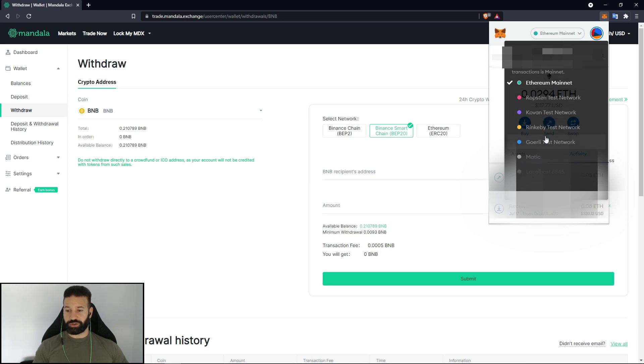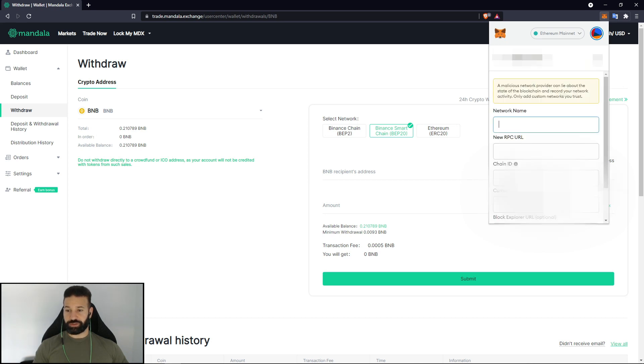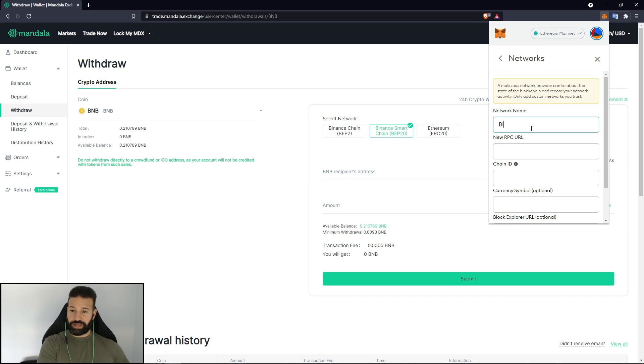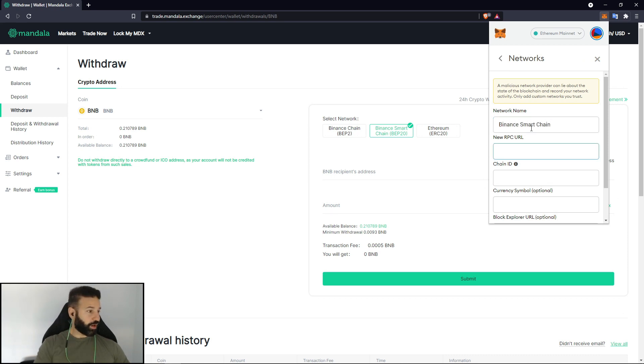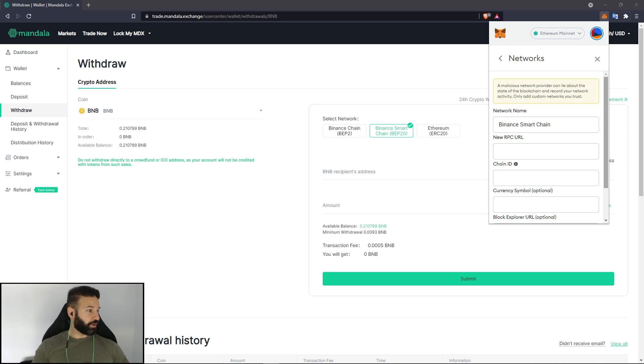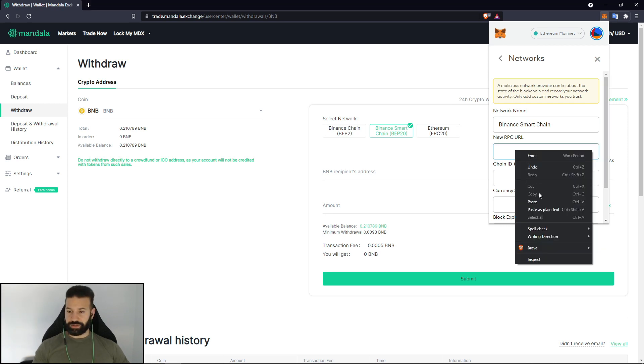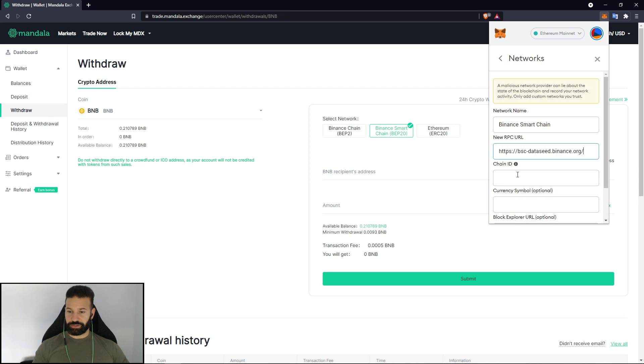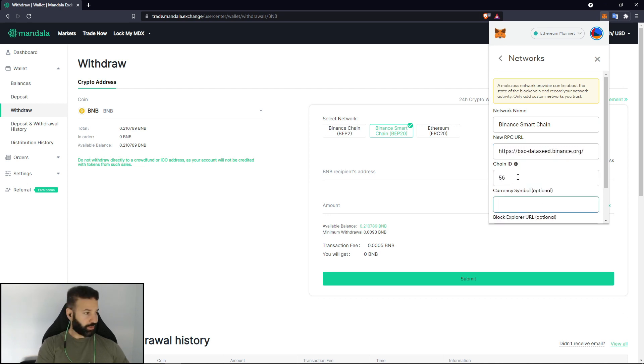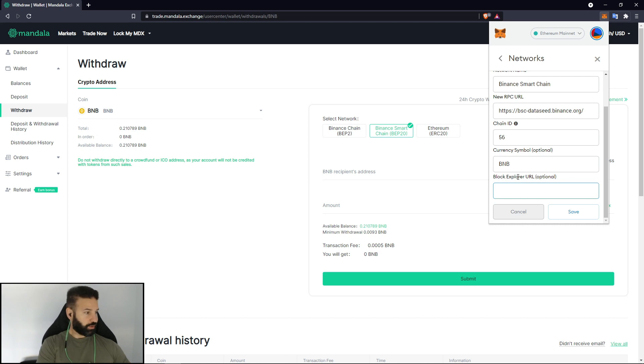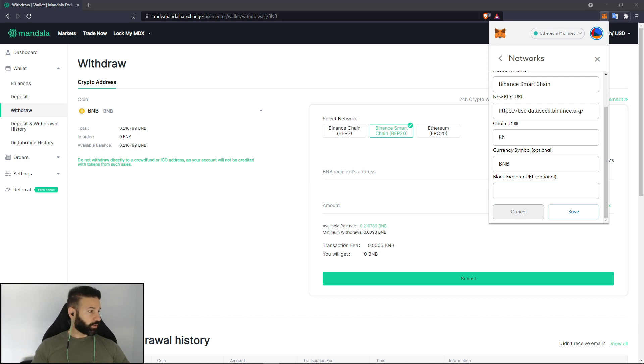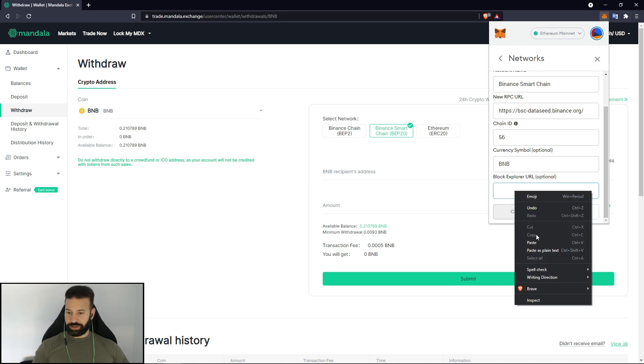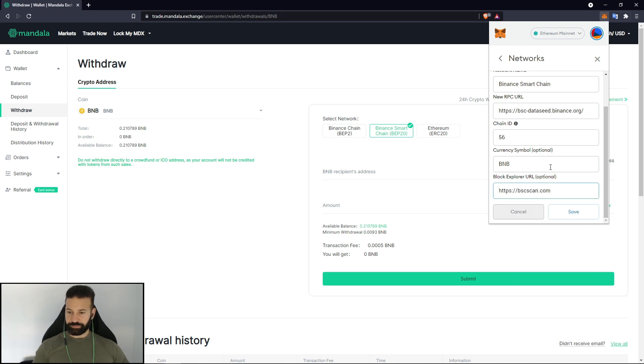We're going to type in Binance Smart Chain. We're going to type in the RPC URL which I have copied over here. I'm just going to bring it in to save us some time and paste it in here. The chain ID is 56, symbol BNB, and the block explorer URL is BSC scan. So this is all the information you're going to need right here to authenticate the Binance Smart Chain on MetaMask.